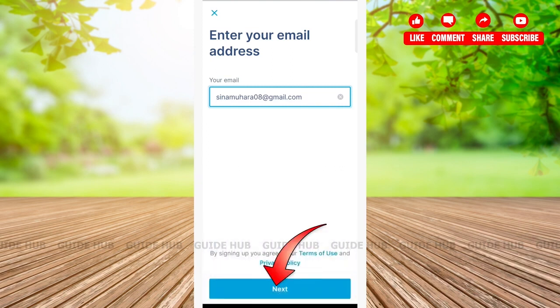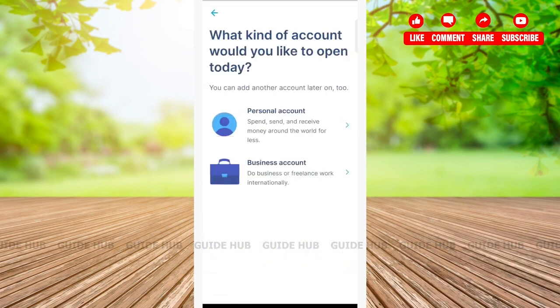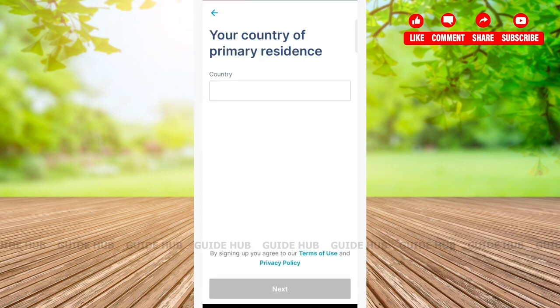Then tap on the Next button at the bottom of the page. Now choose one of the account types between personal account and business account. I am choosing personal account. Now type in your country and then tap on the Next button at the bottom of the page.